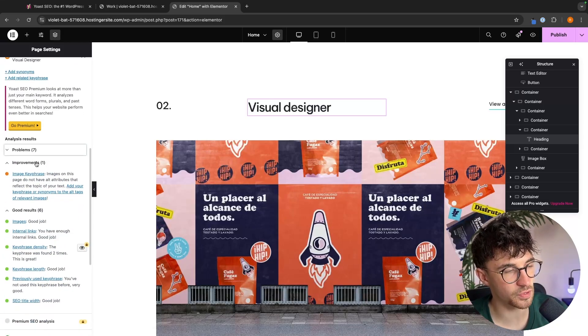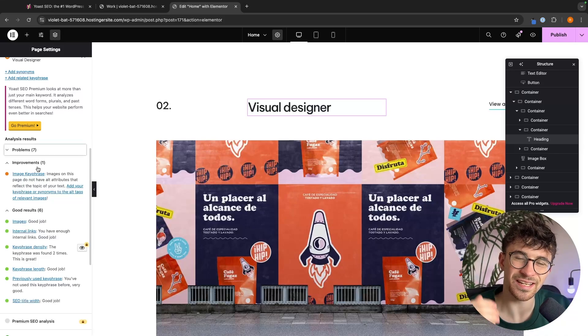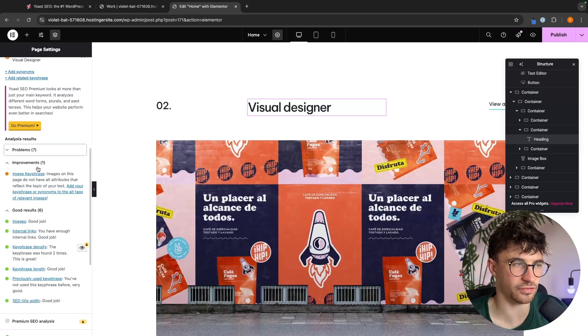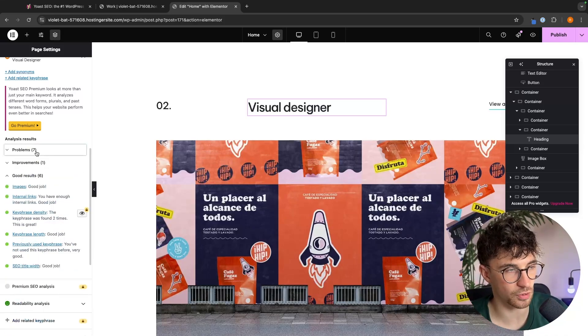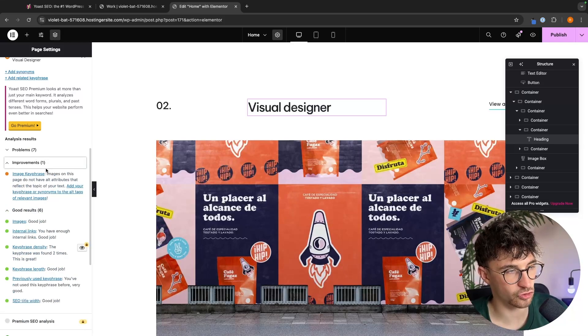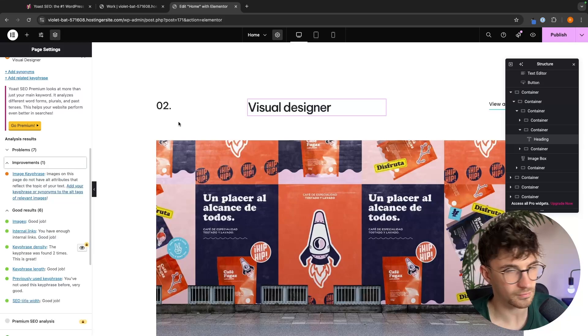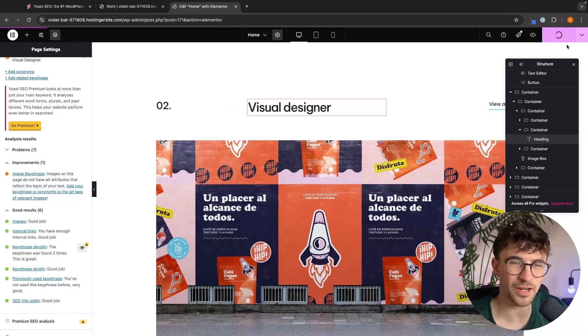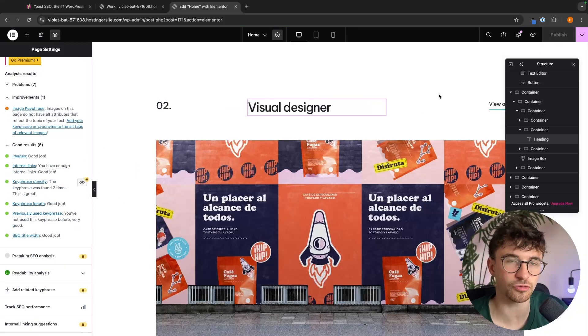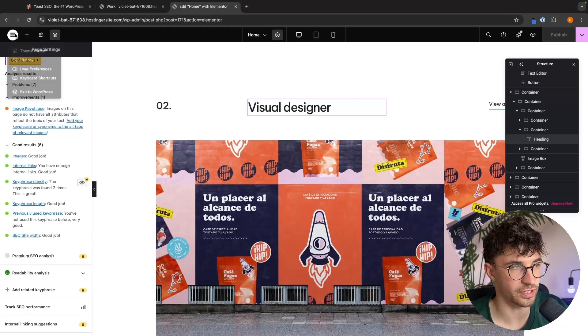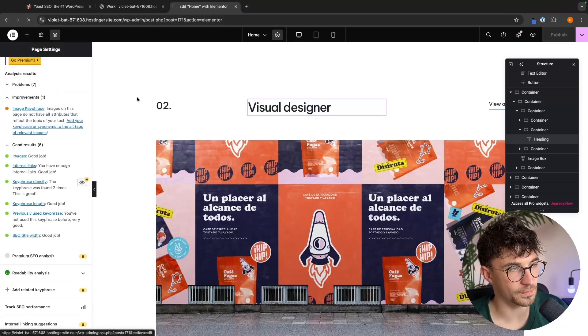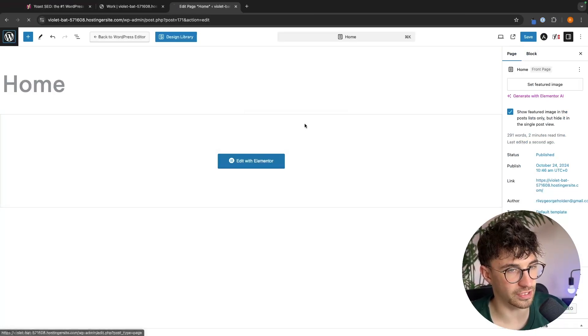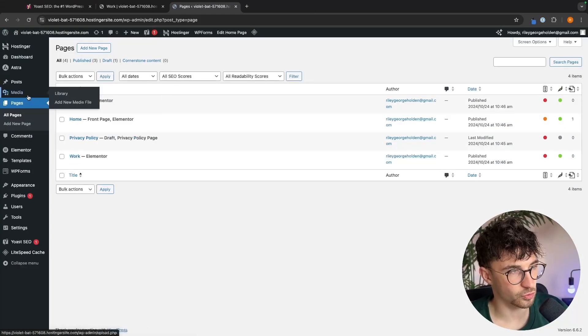We then have improvements. So improvements are like, this kind of is important and it might boost your SEO, but we need to focus on problems first. So we could go to improvements, image key phrase, images on this page do not have alt attributes. So all we would have to do, and by the way, if you don't know what these things are, like alt attributes, you can literally just Google what are alt attributes and it will tell you. So what I'm going to do is just go back and I can add some alt attributes into this, which would be under media. I can go to my library and then for these images, all I have to do is explain what these are.